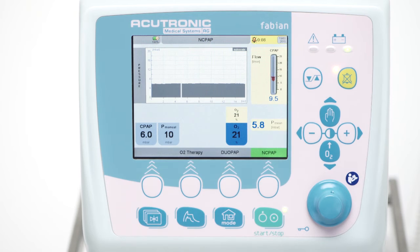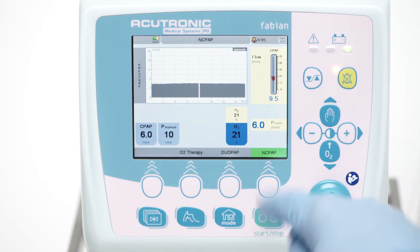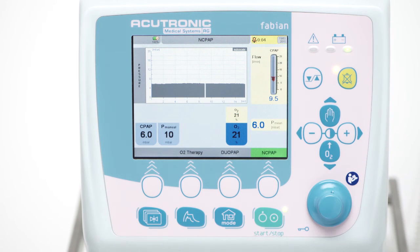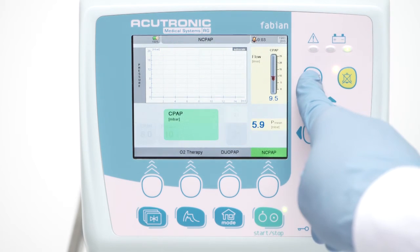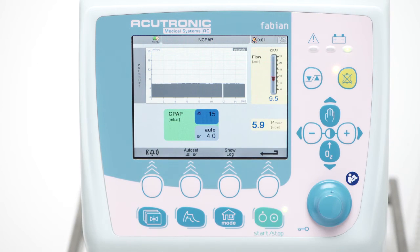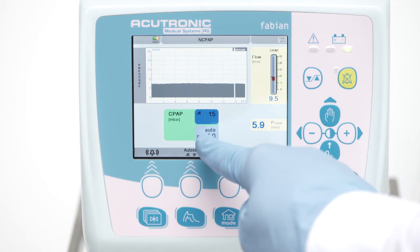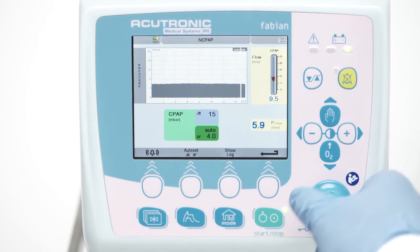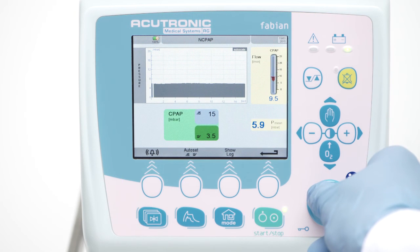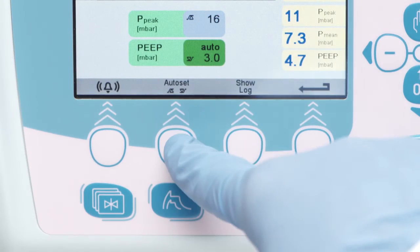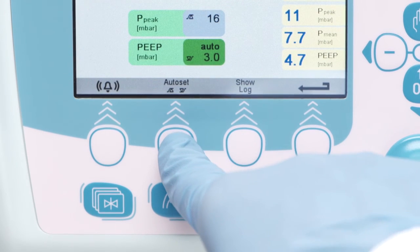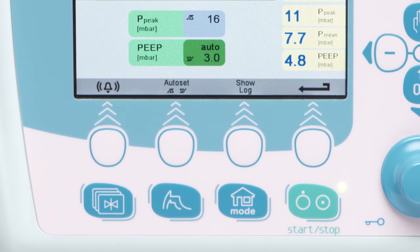The delivered nasal CPAP may be controlled by setting the corresponding upper and lower alarm limits. Press the alarm key button to enter the alarm limits screen. Select the desired limit, adjust, and confirm. By pressing the auto set button, the limits will be adjusted accordingly.